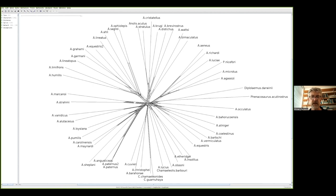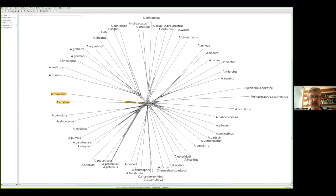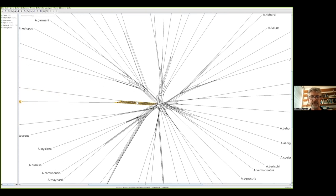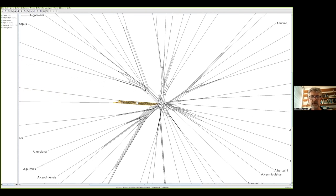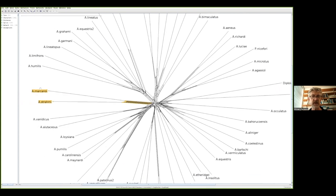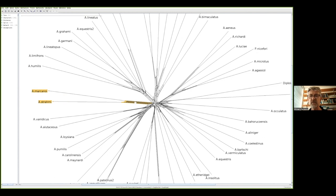You might have noticed there are long rectangles and short fat rectangles. Each of the long thin rectangles I can zoom in on. This set of parallel lines corresponds to a split, a separation of these two taxa here, A. macanoi and A. strami, versus everything else.